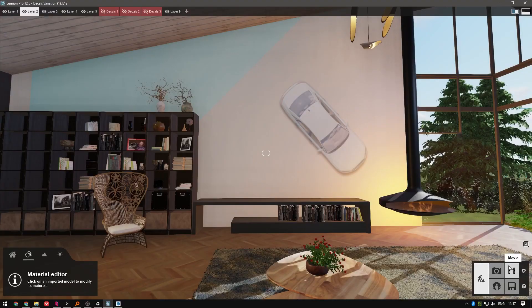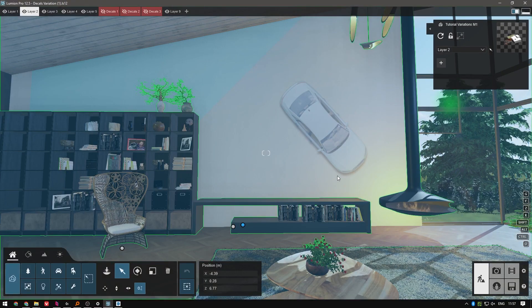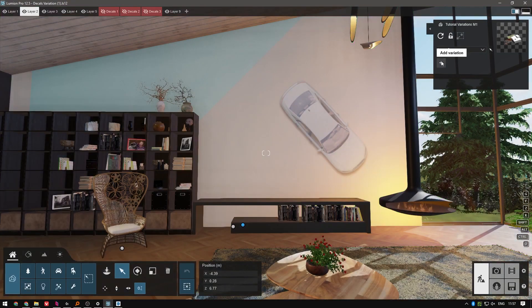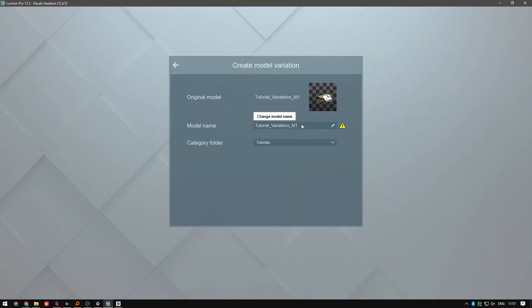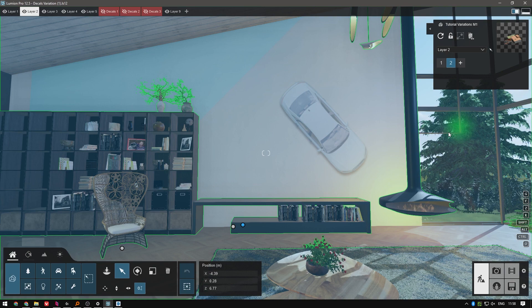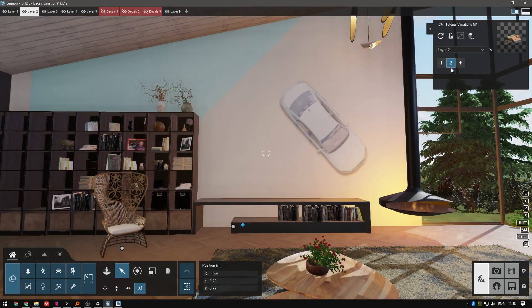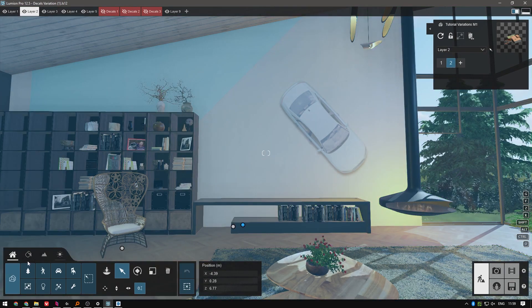I'm going to add a bit of color to it. This looks great, but what if we want to show even more variations of it? Let's load a new variation of our model by selecting it and picking the add variation button. Lumion 12 will create an exact duplicate of it. Then make sure that the new variation is selected on the screen and go to the material editor.